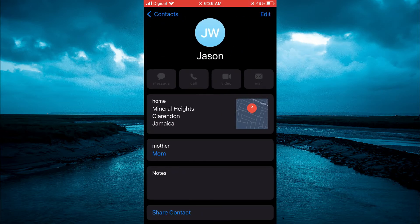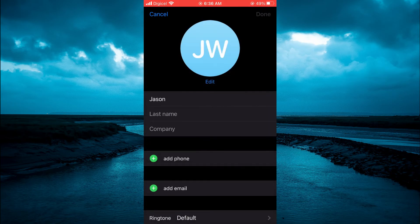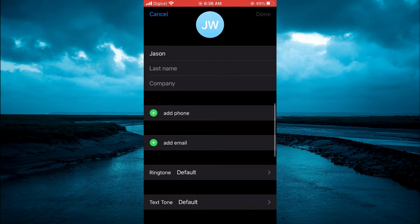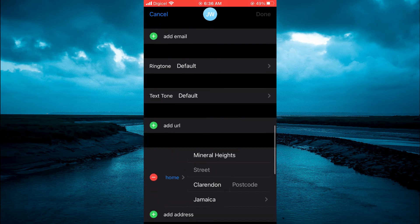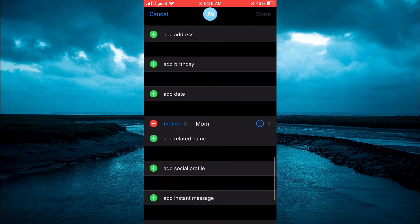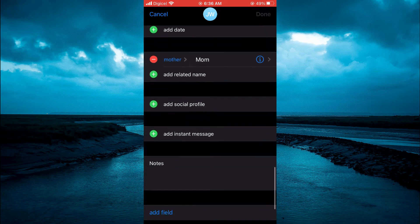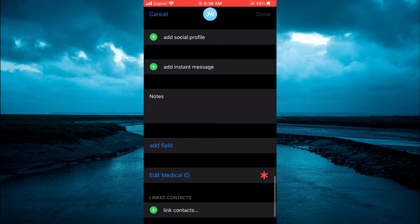Then you are going to select Edit in the top right hand corner. And from here, you are going to scroll down until you see the option Add Field. Scroll down and you will see it right here, right above Edit Medical ID.